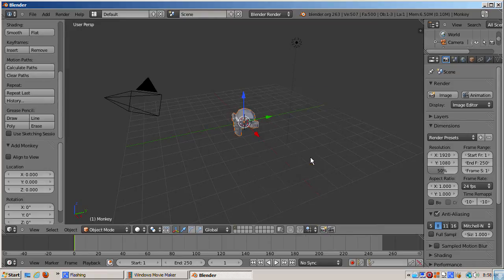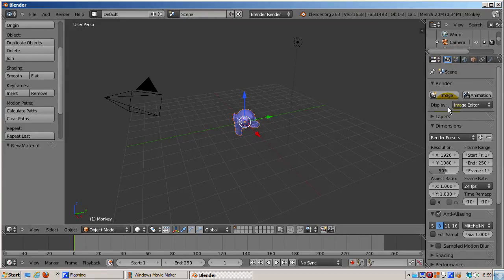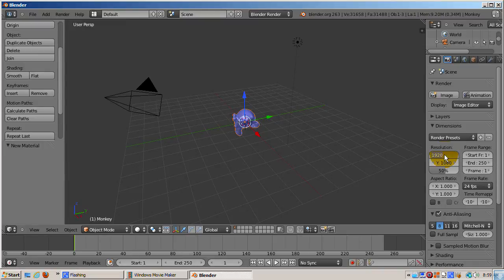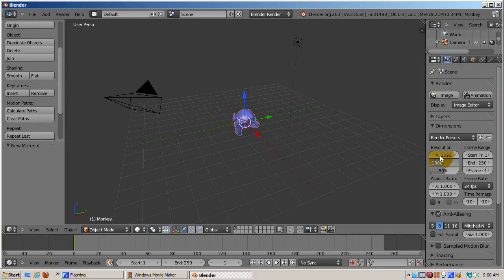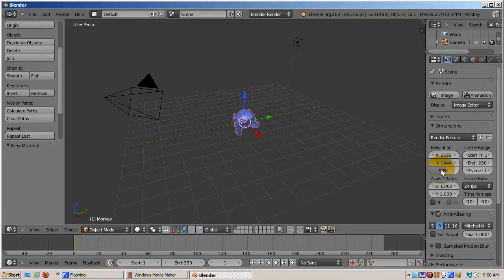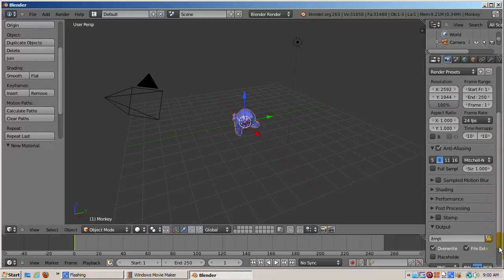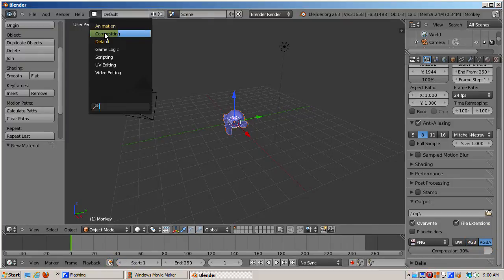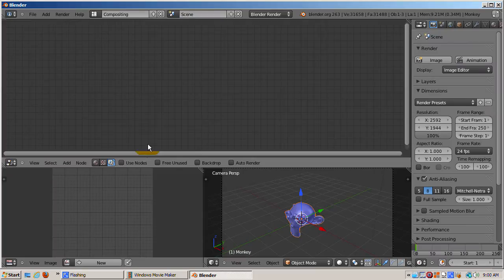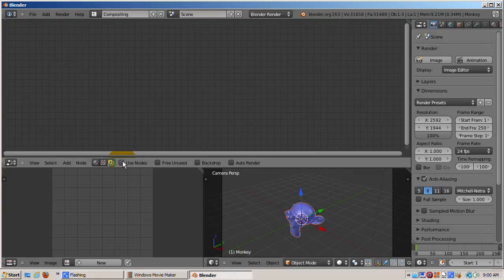To make the image size the same as the original, in the Render Properties, I'll change the resolution from the default to 2,592 by 1,944 pixels at 100%, which is the locomotive's resolution. I'll also click the RGBA to make sure the alpha channel is stored as well. I'll then switch to the composite setup and check the use nodes checkbox.